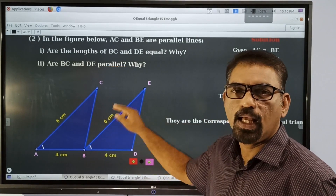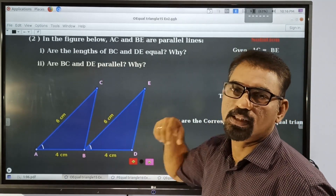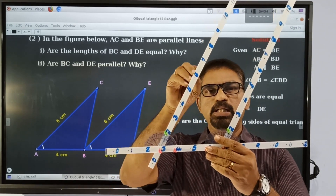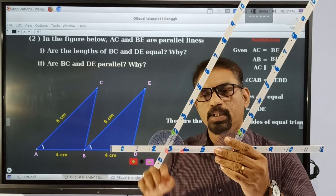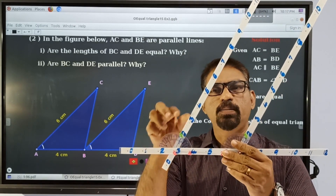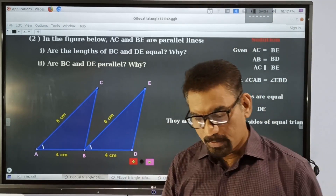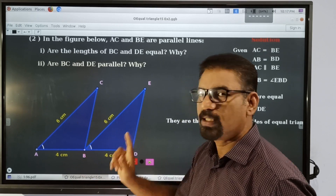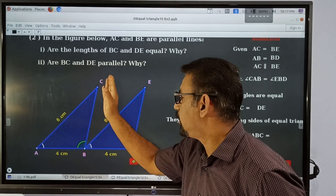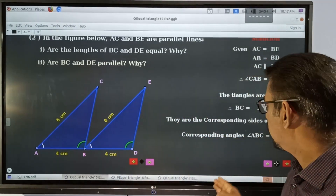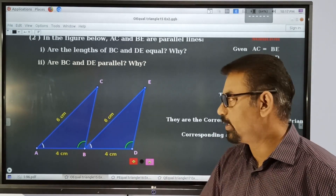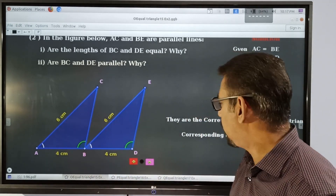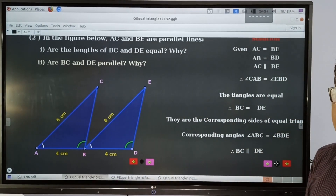Now we have to show that this side BC and DE are parallel. These angles are similar to each other. In order to show that this line and this line are parallel, we have to establish that angle ABC and angle BDE are equal corresponding angles. They are the corresponding angles of two congruent triangles. Therefore this line BC is parallel to DE.